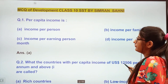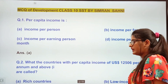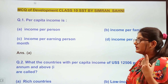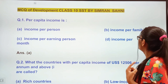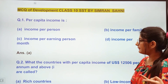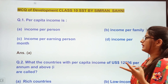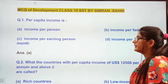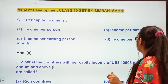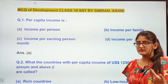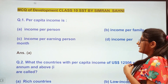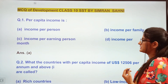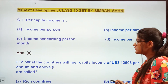We will start with MCQs because that is the format. The first question is: per capita income is — income per person, income per family, income per earning person, or income per month? The correct answer is: per capita income is income per person in a country.